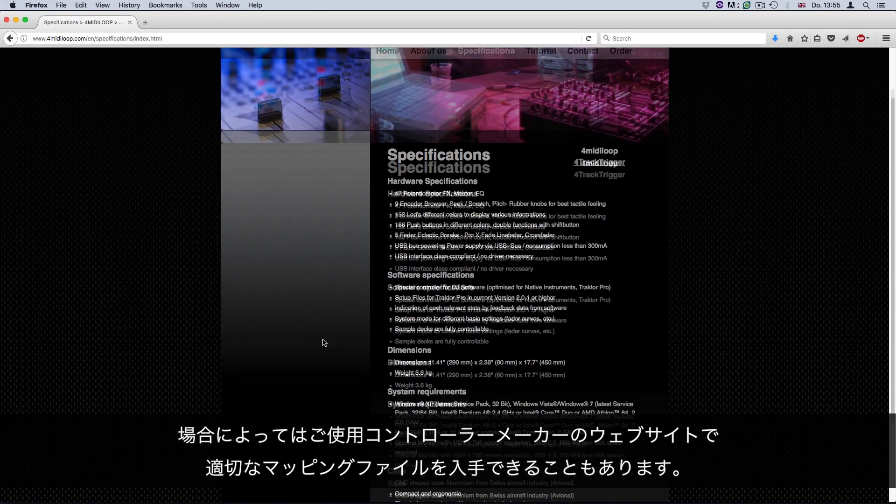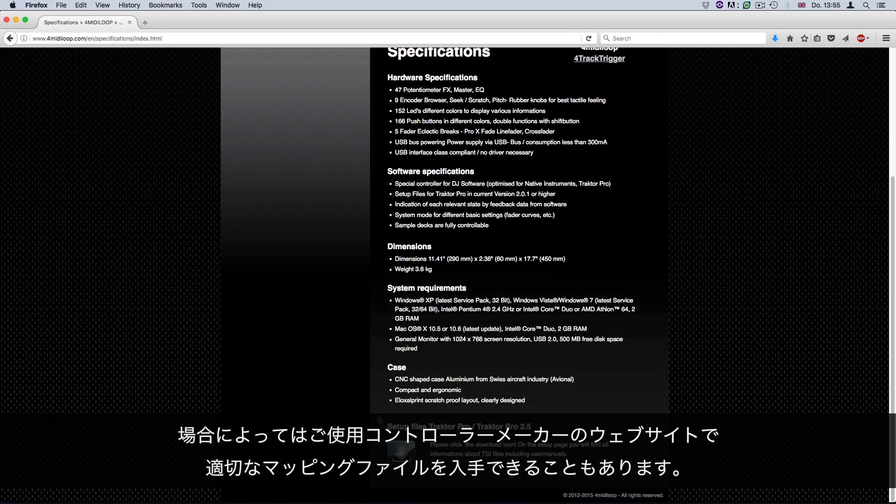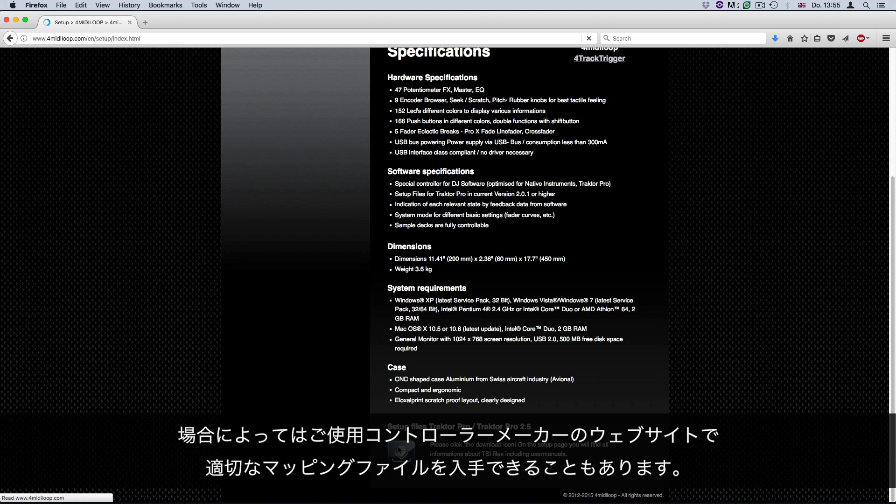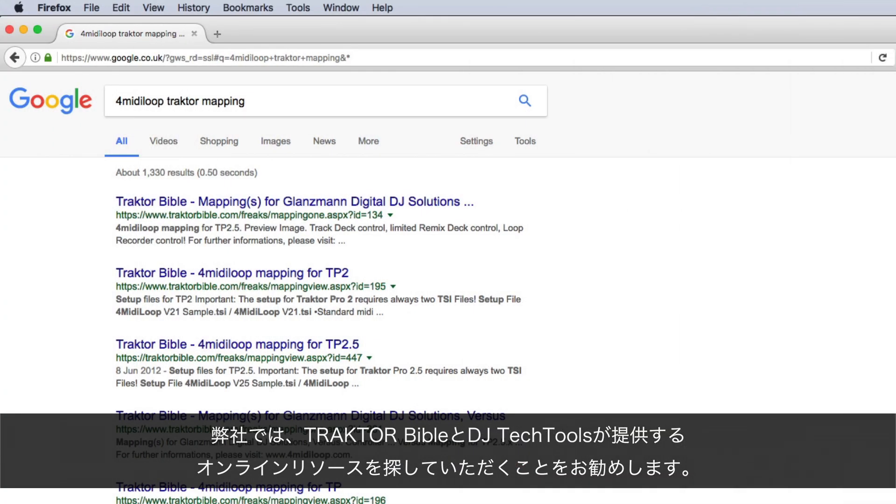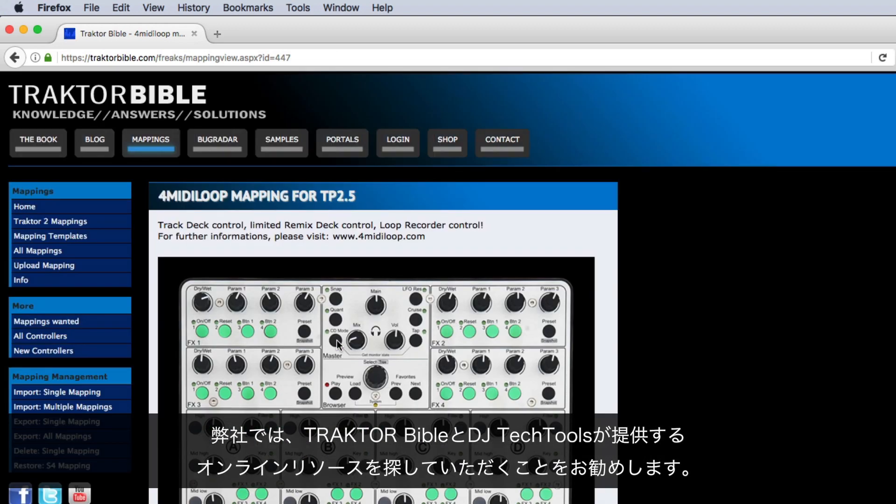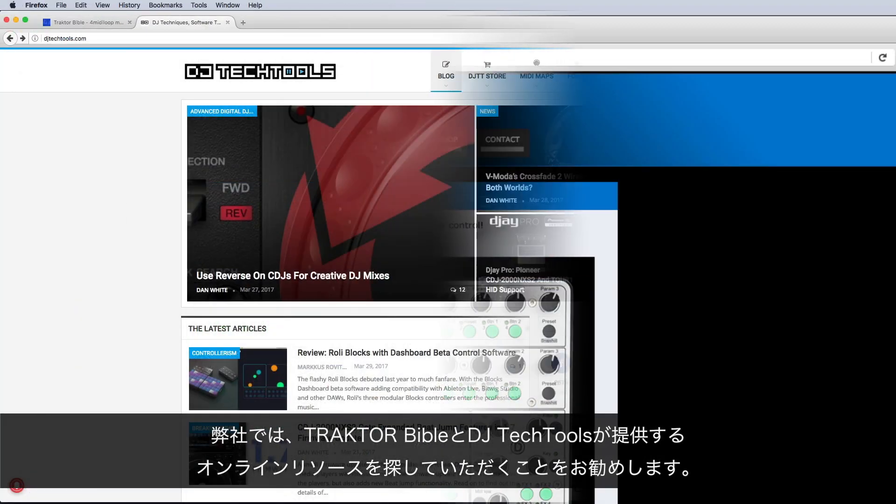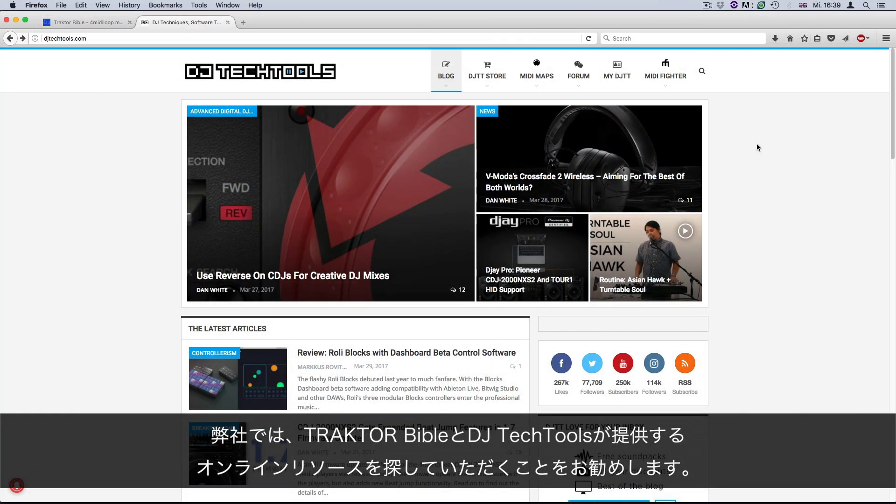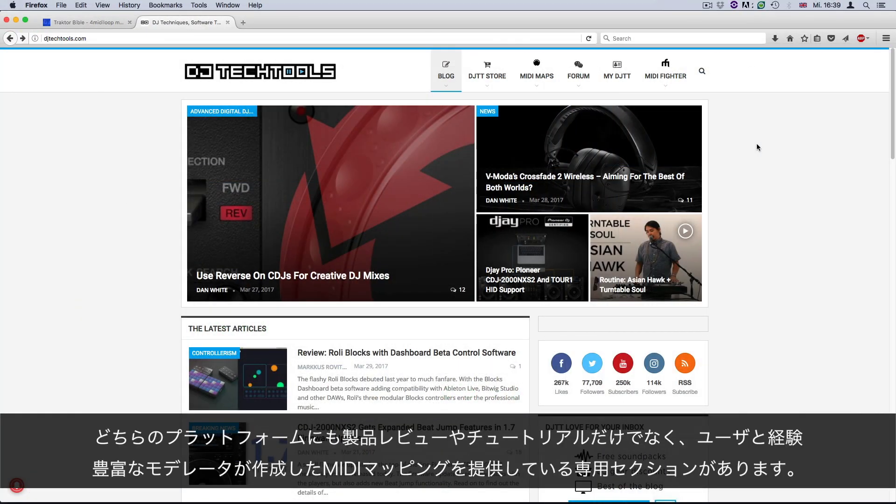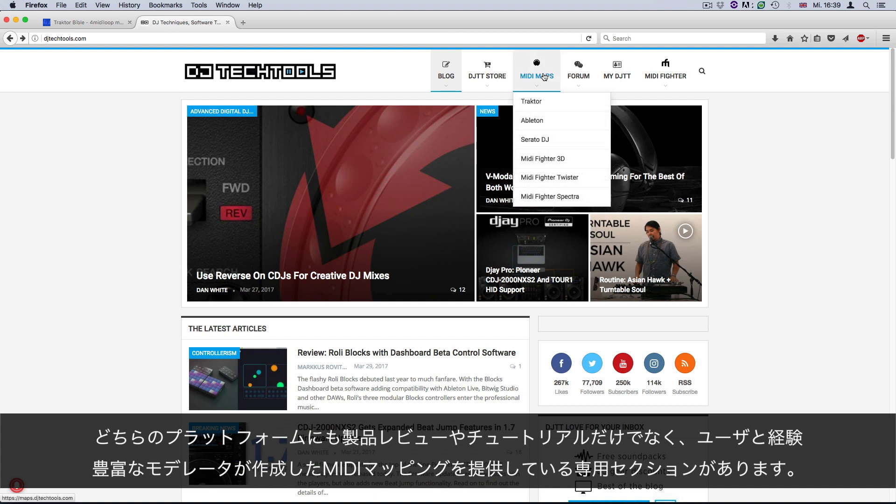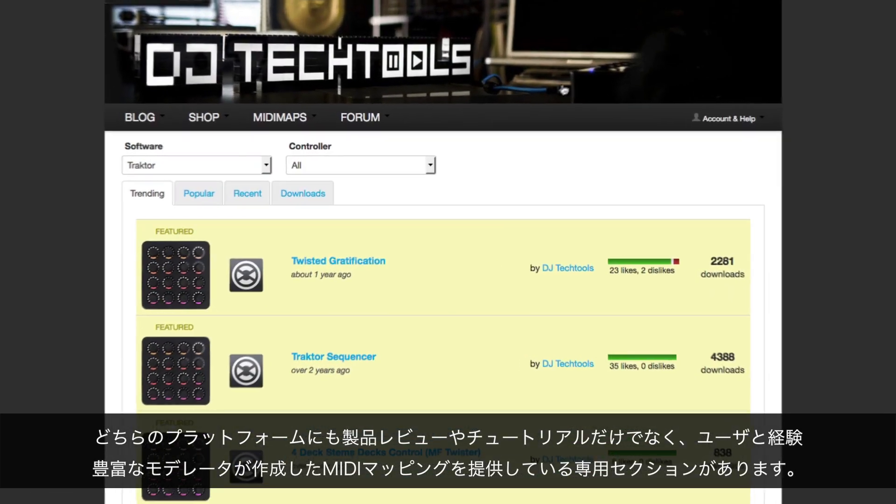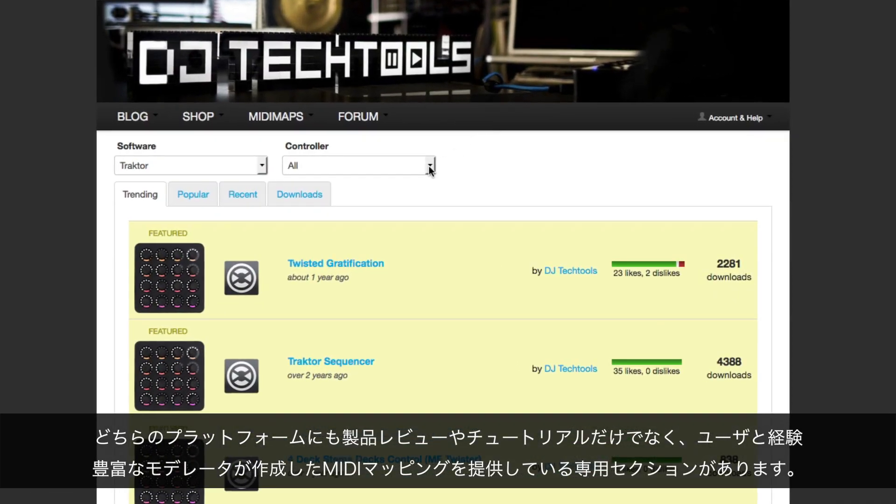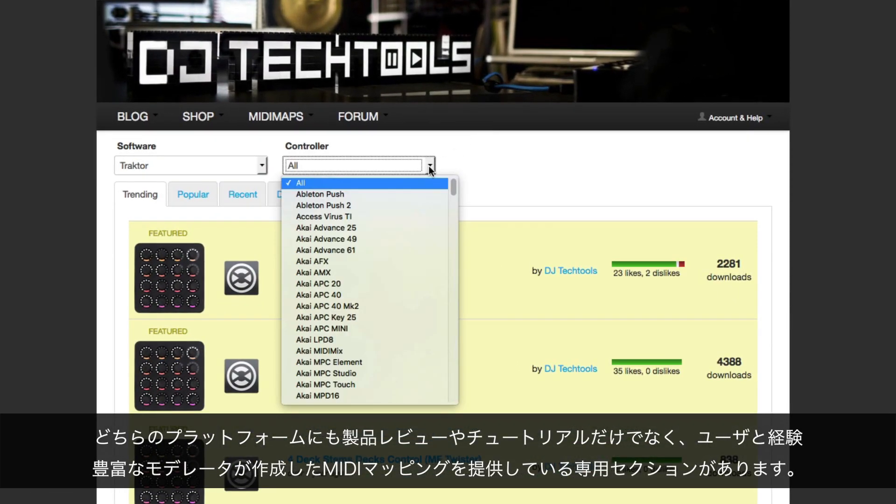Occasionally, you may also find a suitable mapping file on the website of your controller's manufacturer. We recommend to look into the online resources provided by Traktor Bible and DJ Tech Tools. Both platforms feature a dedicated section offering several MIDI mappings created by both users and experienced moderators, as well as tutorials, product reviews, and much more.